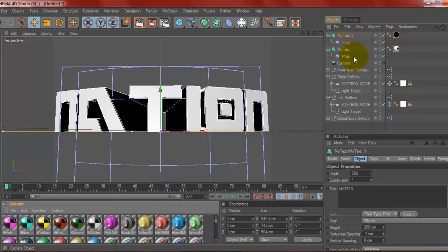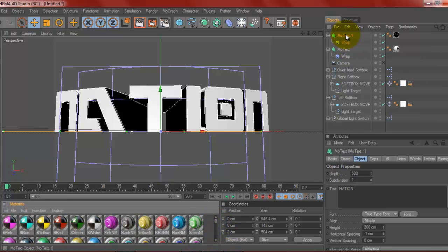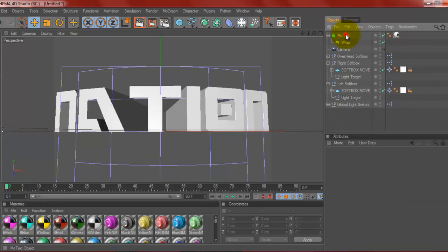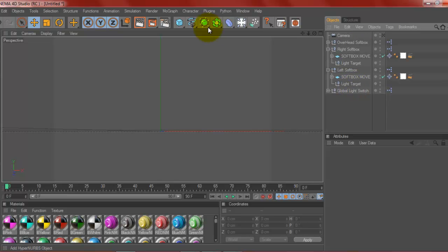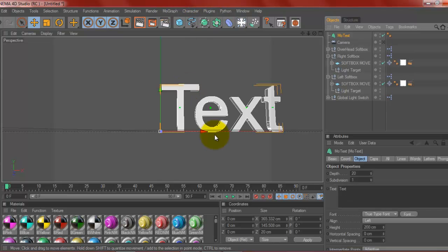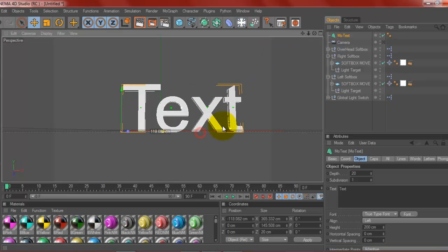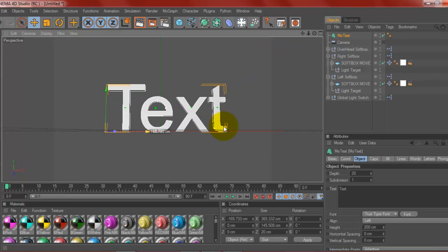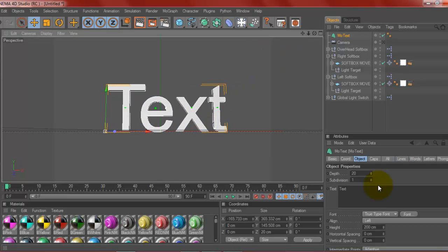Now, I'm going to start off and I'm going to delete all my text already here so I can start from scratch. First off, what you're going to want to do is go to MoGraph and MoText right there. Put it kind of in the middle or wherever you want it.